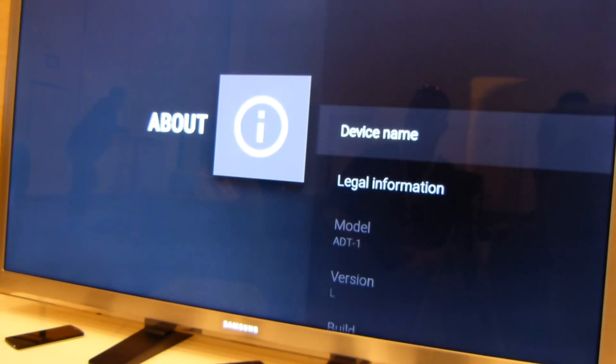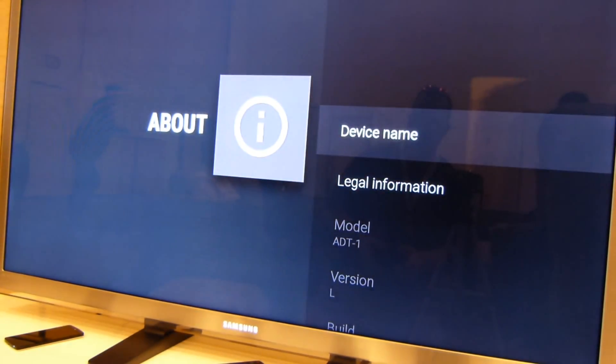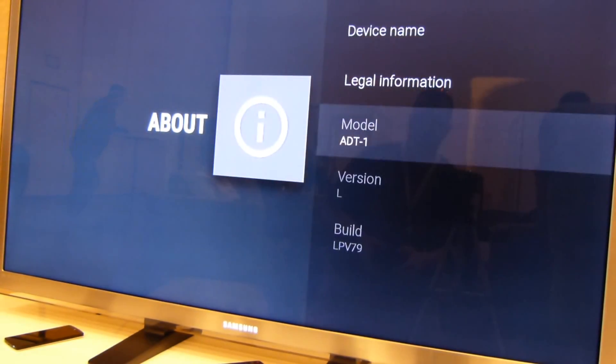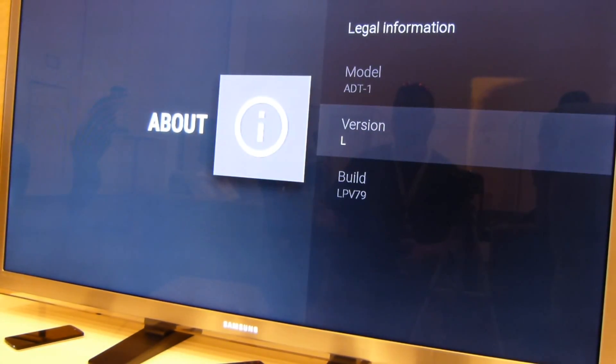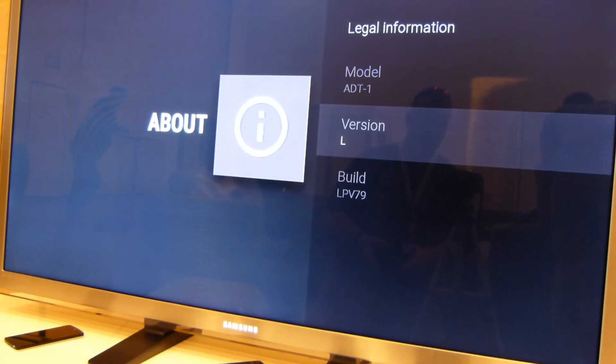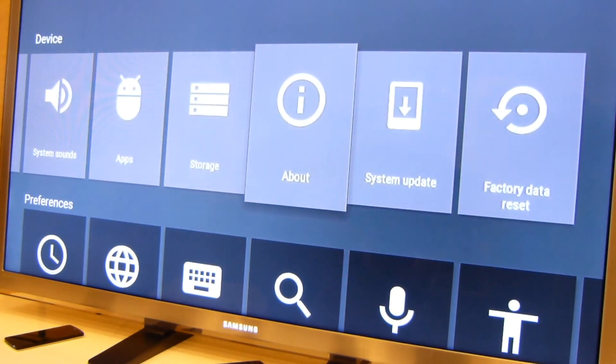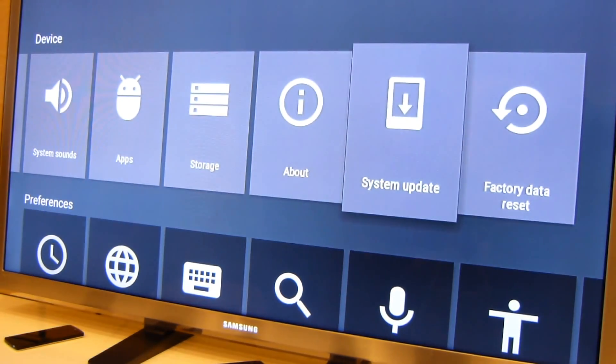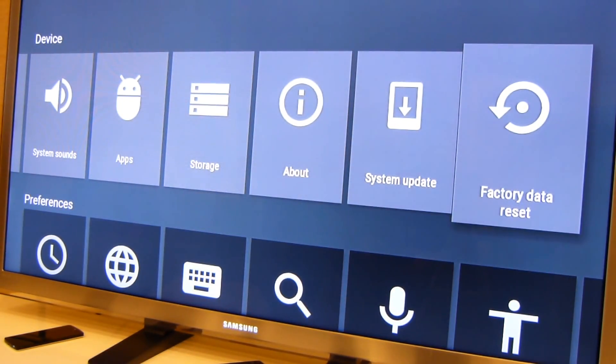As far as what this whole thing is about, it is running Android L or Android TV version L, which is apropos, seeing as how they gave us a peek at what Android L looks like for Nexus devices coming down the run here. System updates and you can reset.